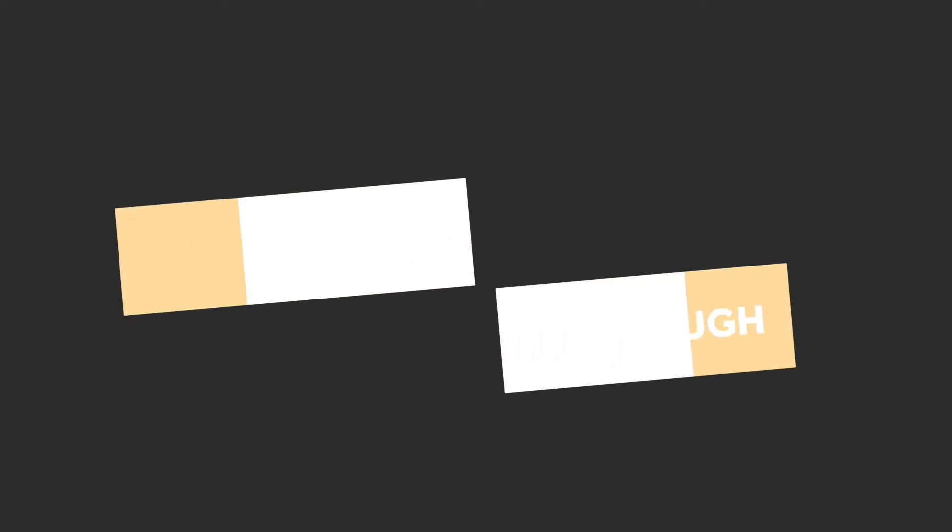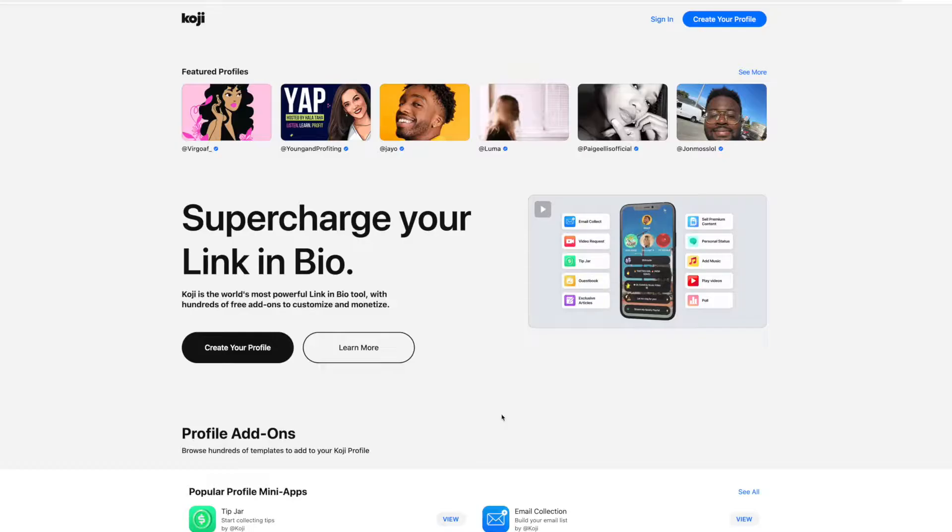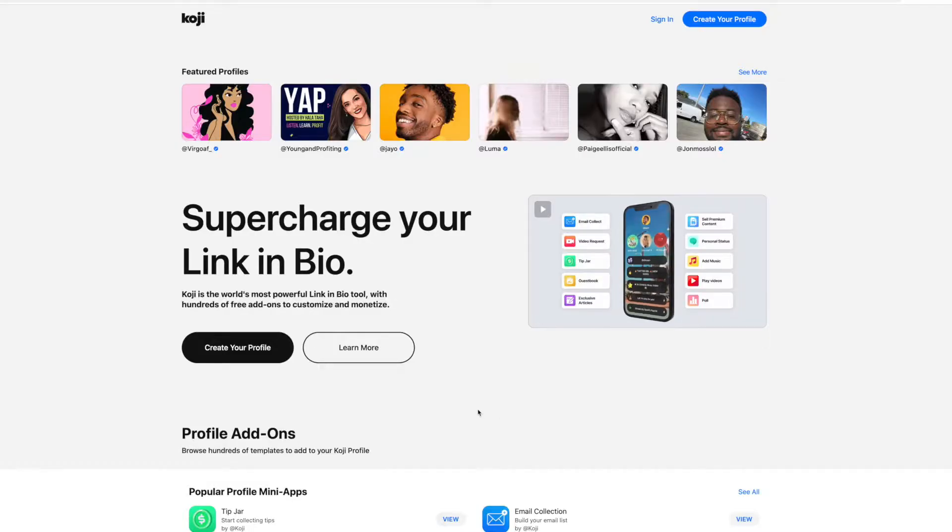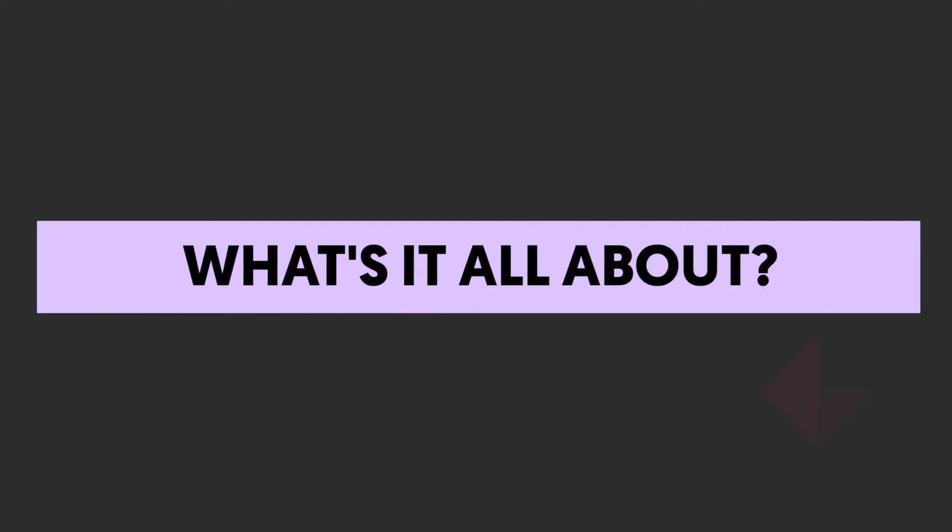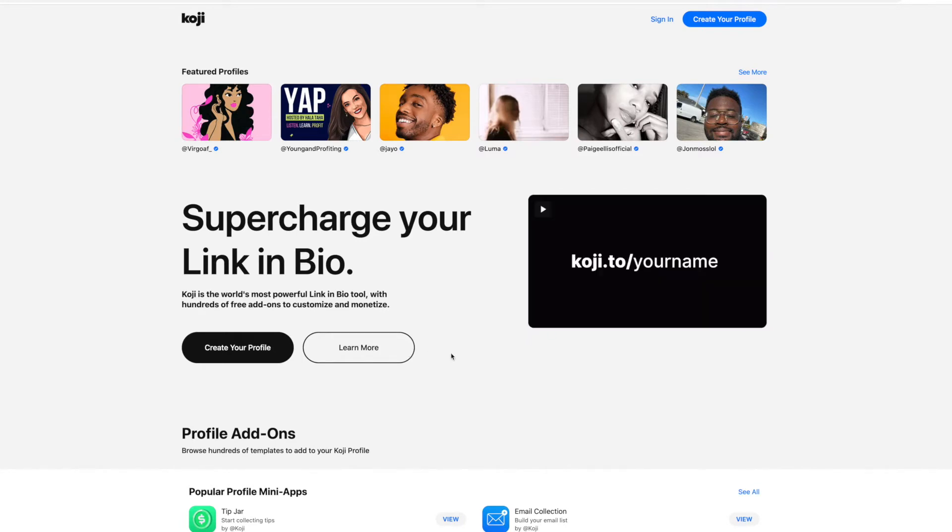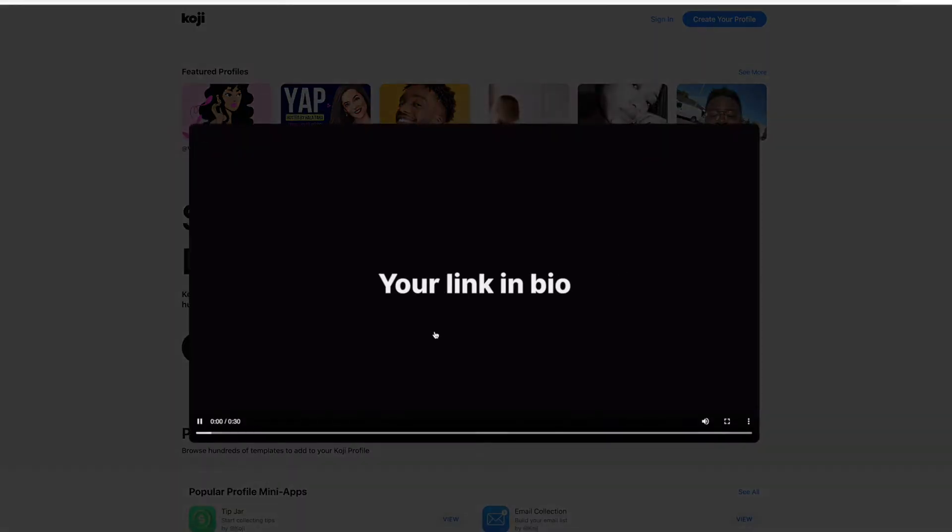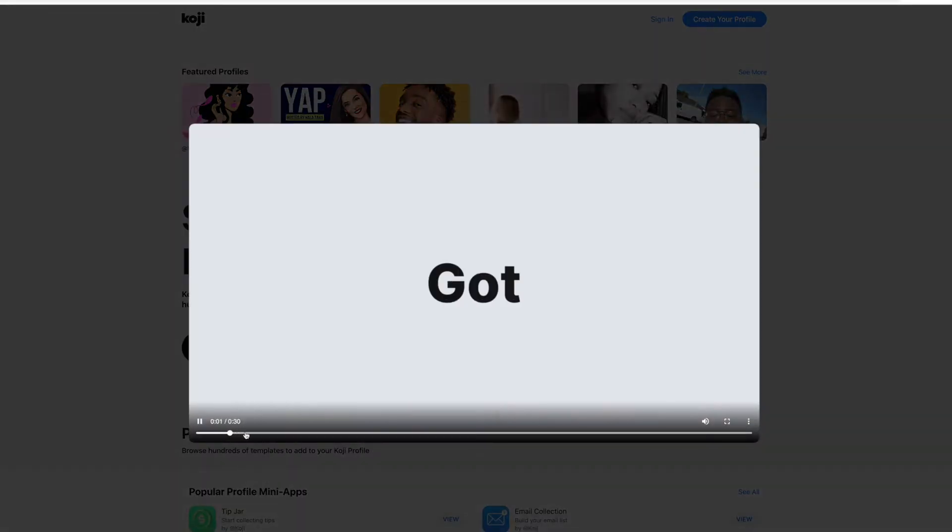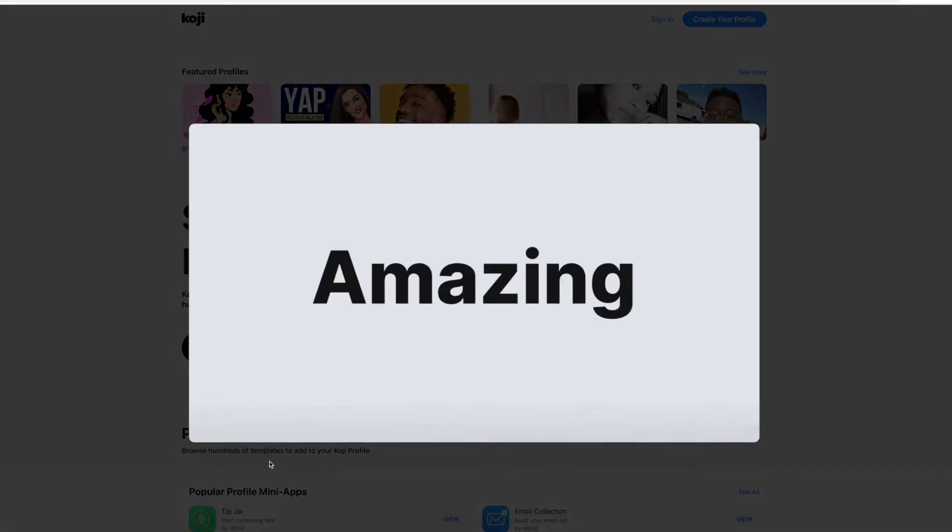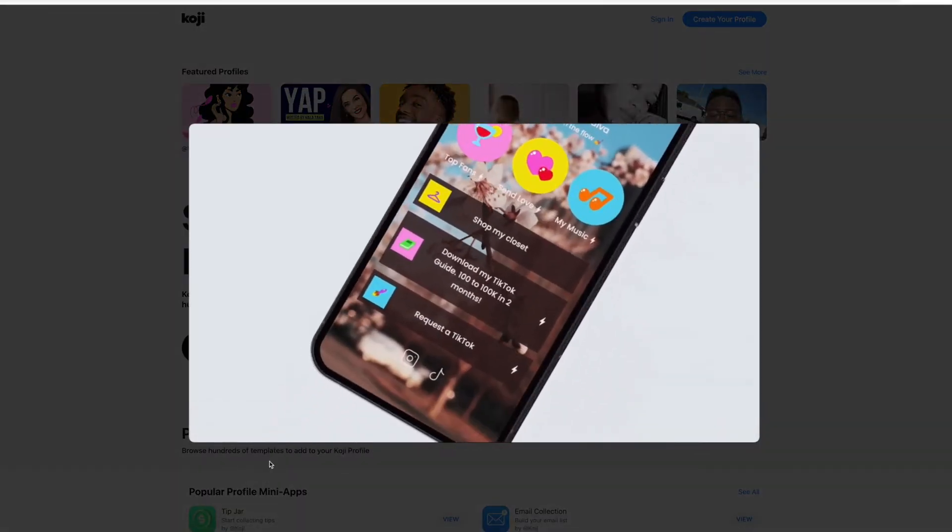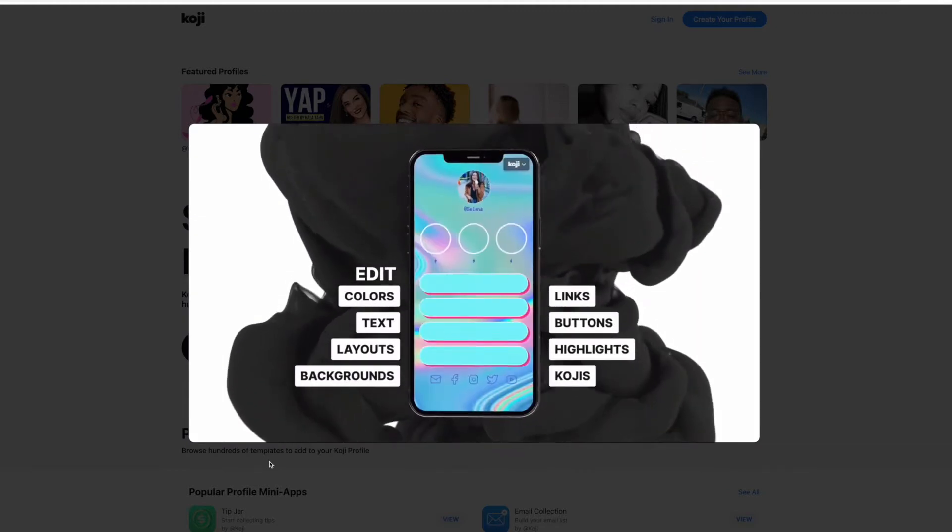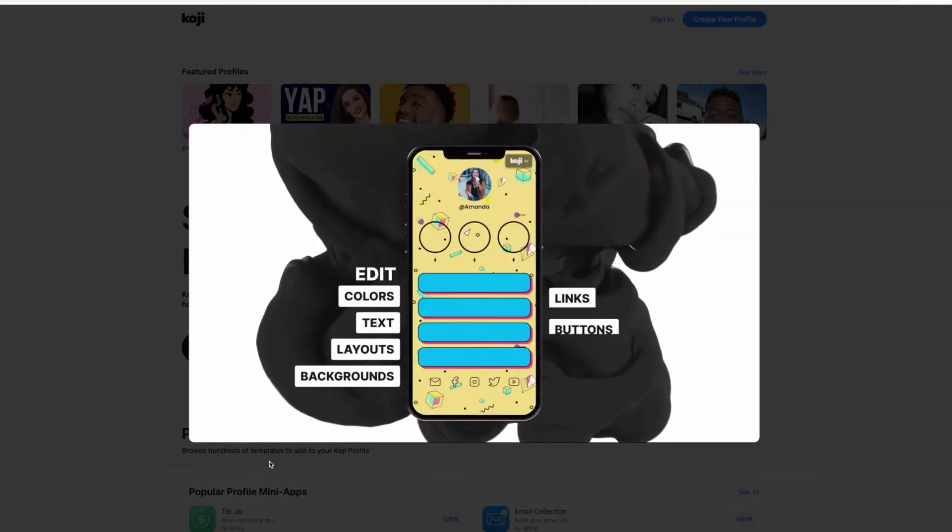This is Koji, and this is Linktree's biggest problem. So what is it? Putting it simply, Koji is your own little web page where you can put links to other web pages. The whole idea behind this is, on places like Instagram where they only give you one link you can share in your bio, you would put the link to your Koji there. When they click it, it then takes them to more links.